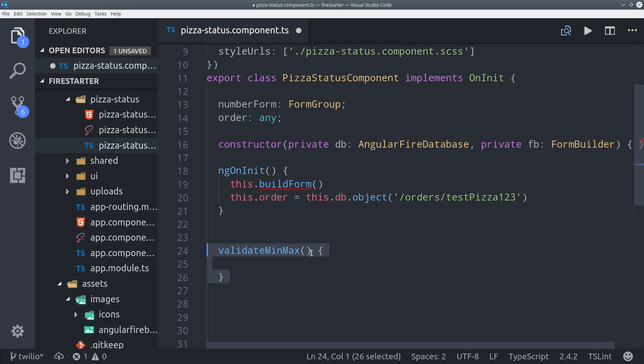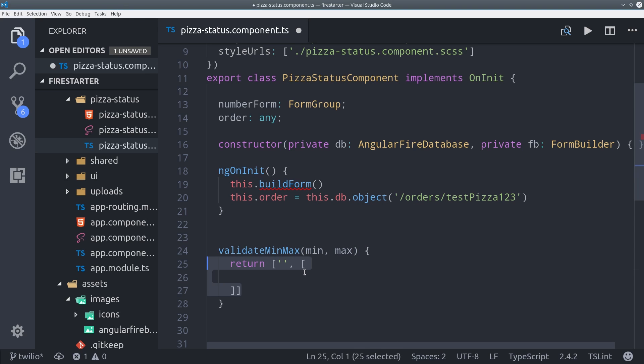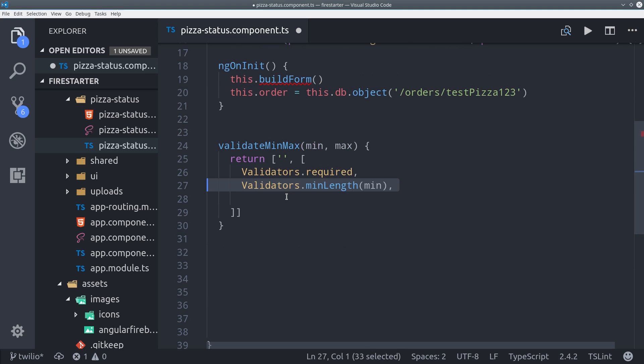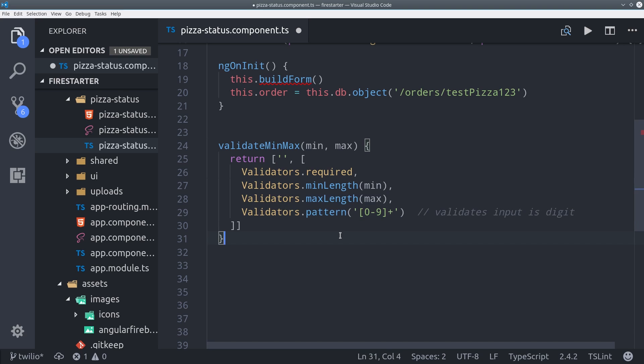The next thing I'm going to do is create a helper function to validate the min and max length of any given form input. The reason I'm doing this is to avoid repeating these validators for every single form input. But they're just validating that the input value is a number and that it's within a certain length.